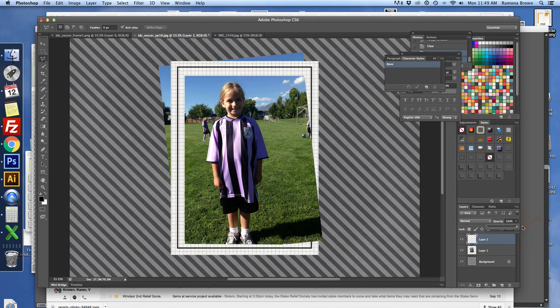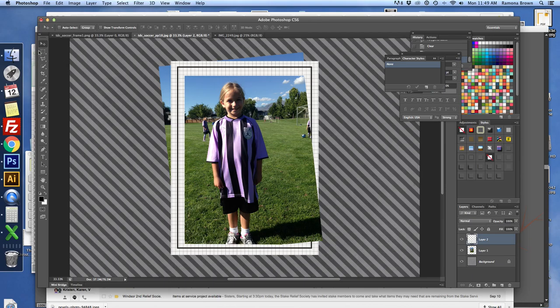Bring up the opacity there. That way it just looks a little more even. Now I can add my shadows.